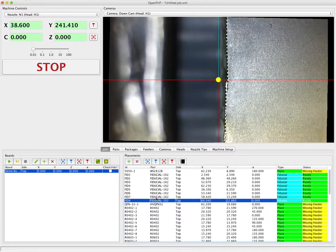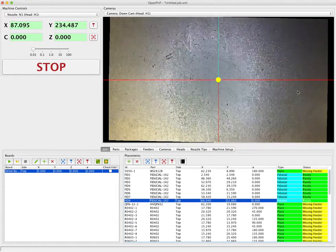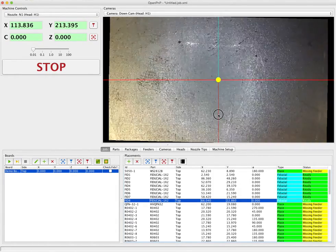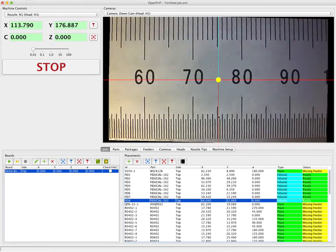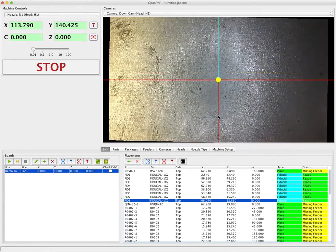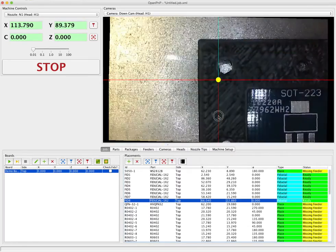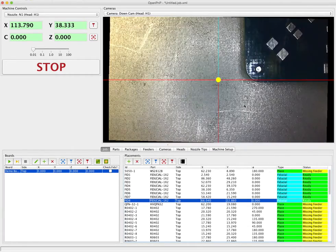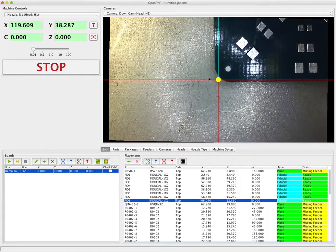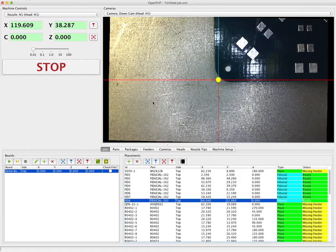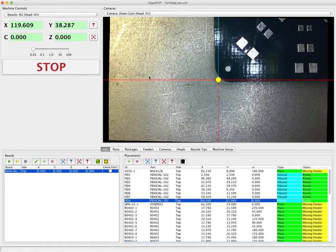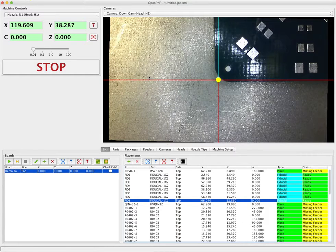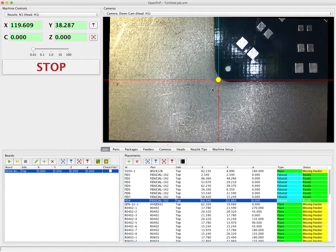So the next step is to roughly tell OpenPNP where the board is. And we'll do that just by jogging down to the board. We're just using camera jogging here which is where you hold down the shift button and click. So what we want to do is just roughly line the camera up with the corner of the board. It doesn't have to be accurate. It really just has to be accurate enough that when OpenPNP goes to find the first fiducial it will be within the camera view. So we've roughly got the corner here.